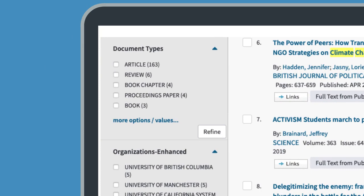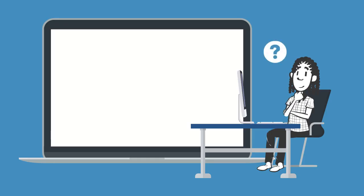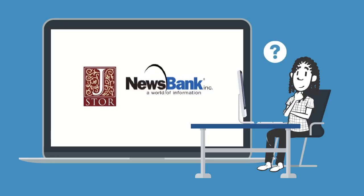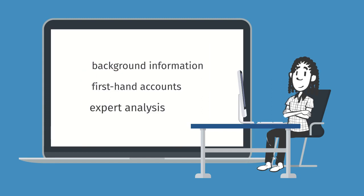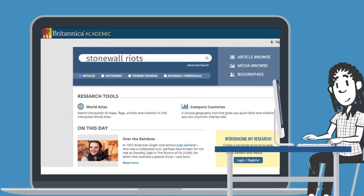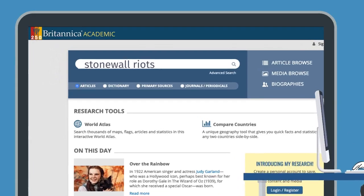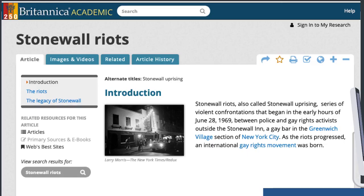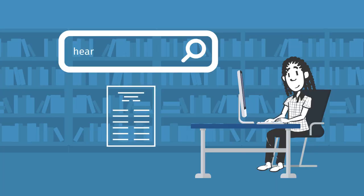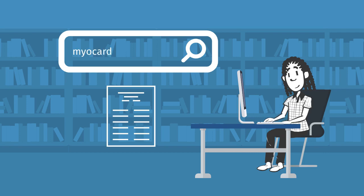Chances are they have what you need, but finding that information depends on the type of resource you are using and the type of information you need. If you're searching for background information, you can probably use broad and general language and find what you need pretty easily, but if you're looking for a scholarly source in a library database, you will need to use more technical language, like that used by researchers in the discipline.